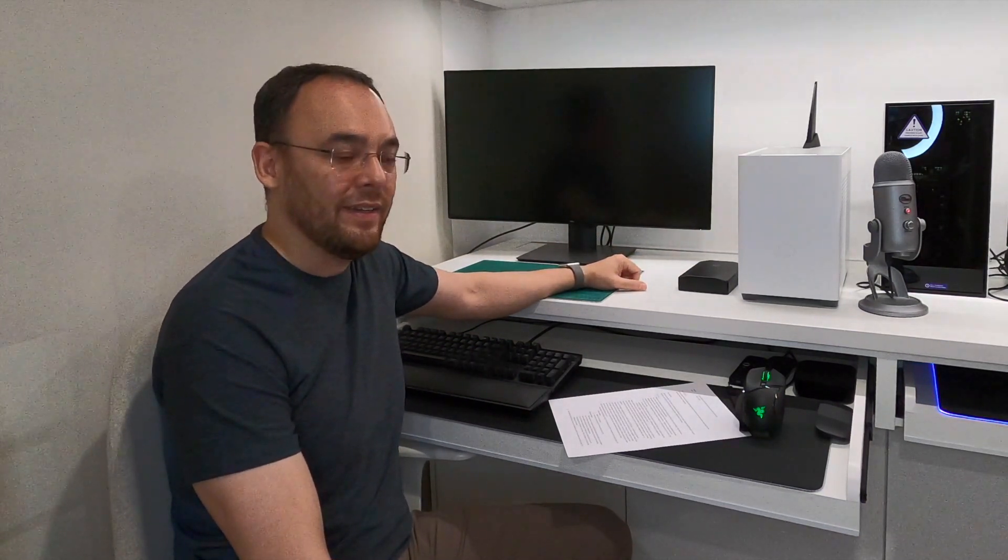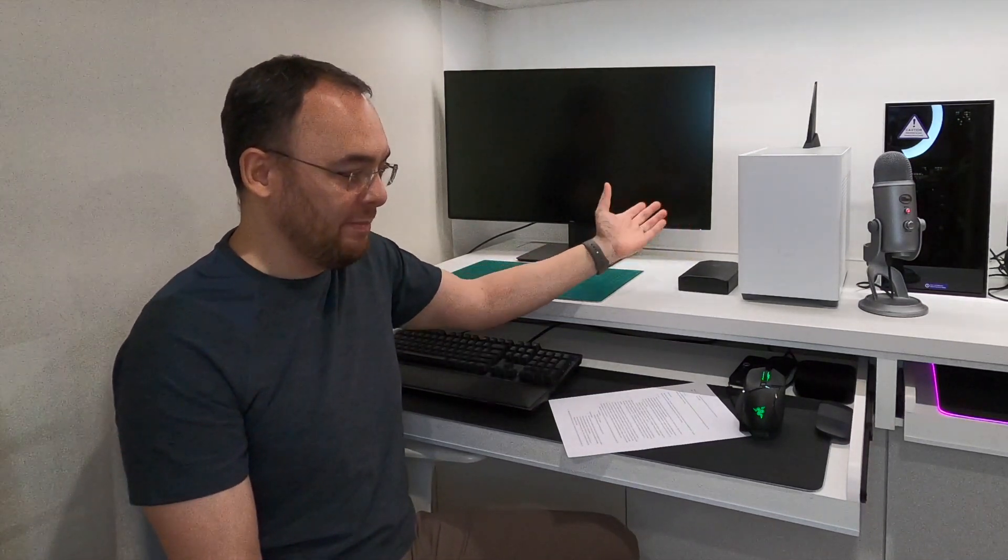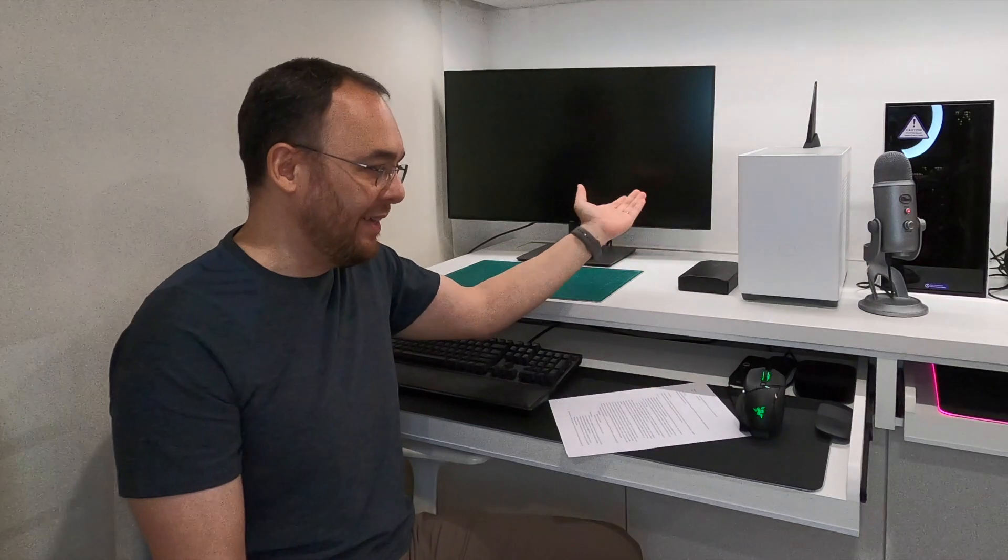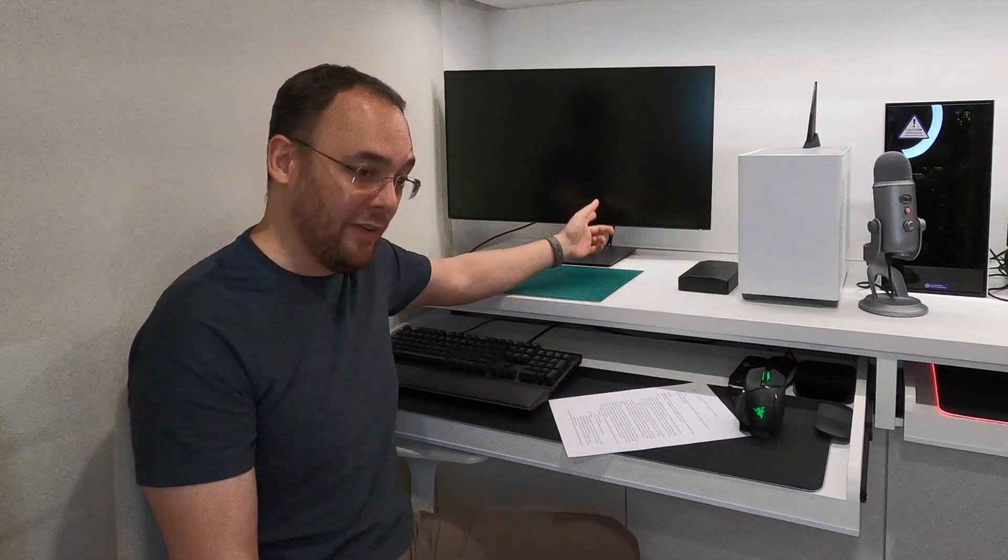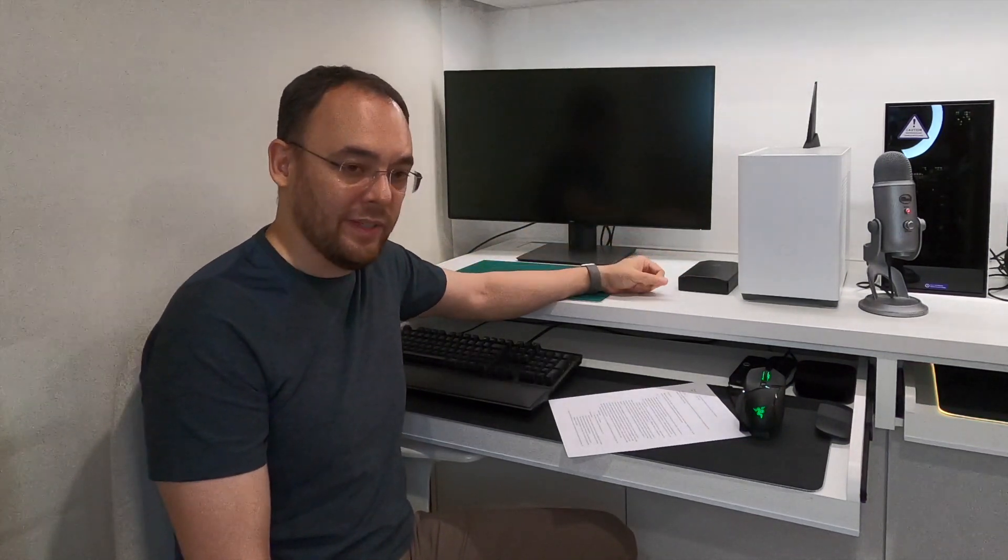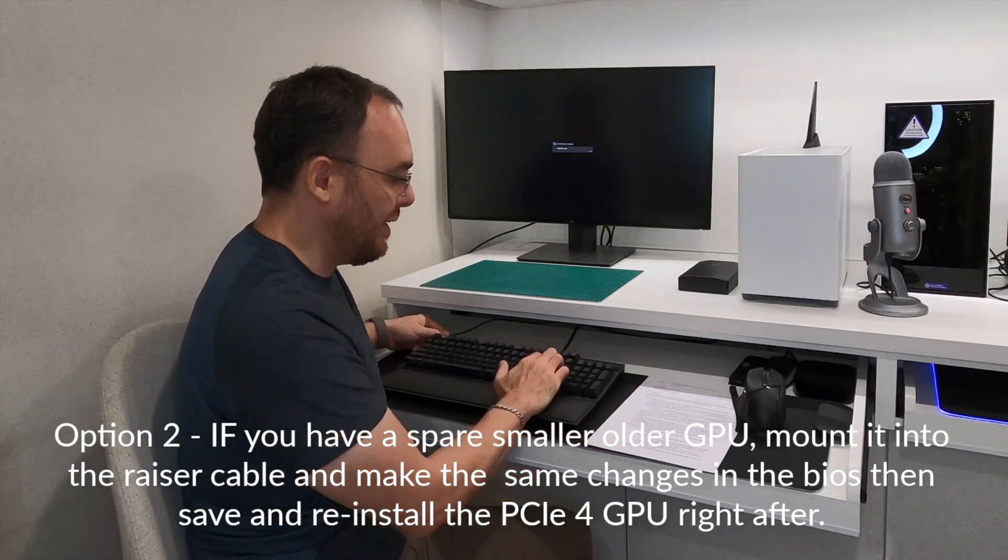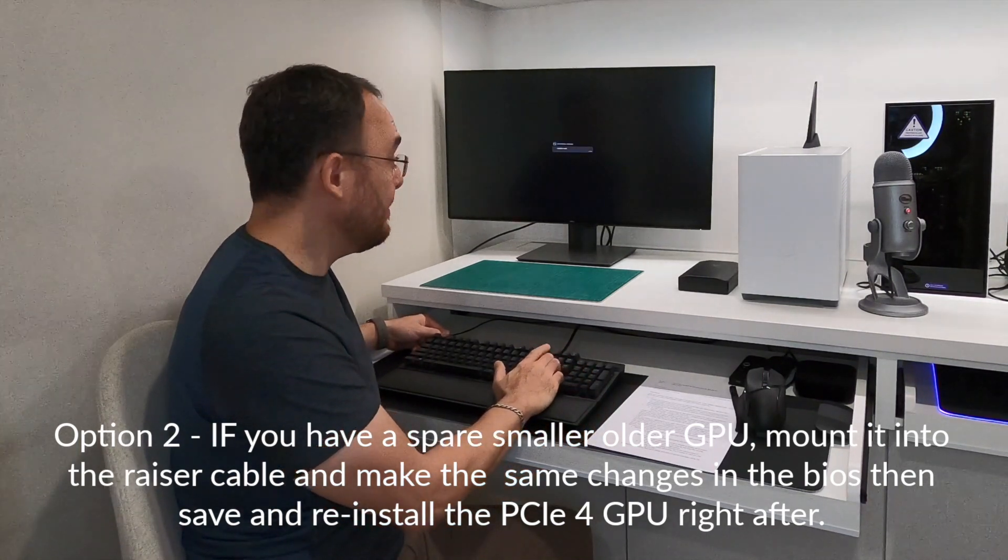This is a very common problem that people do come across. And if your system is fully built, then unfortunately you've got two options. One is to somehow dismantle and get your GPU directly connected to the motherboard in order to power on, go into the BIOS, make the changes, and then save and then go ahead and remount with the vertical riser cable. Right, let's go into the BIOS and have a look at those settings now.